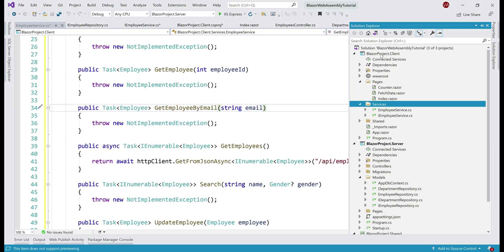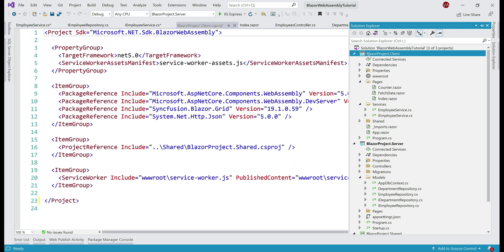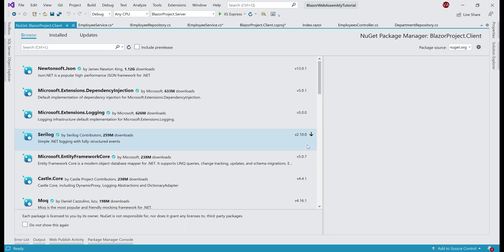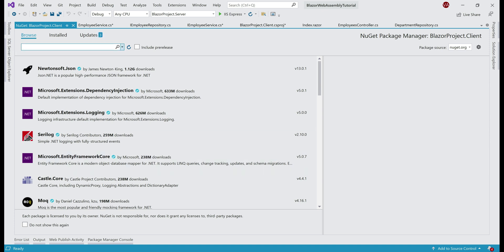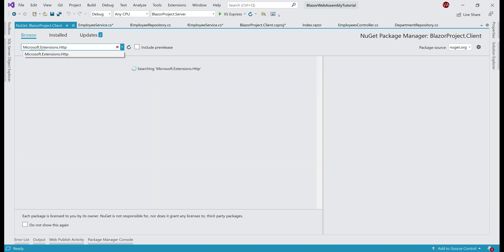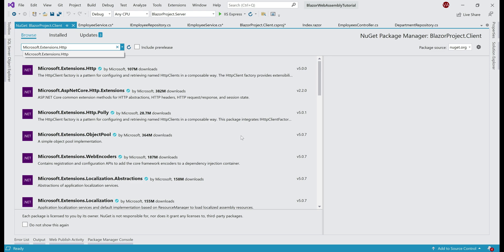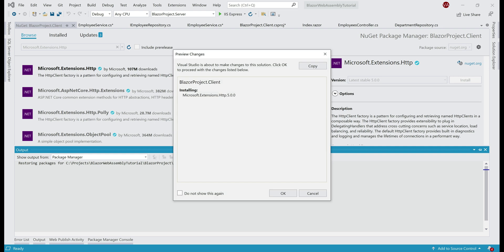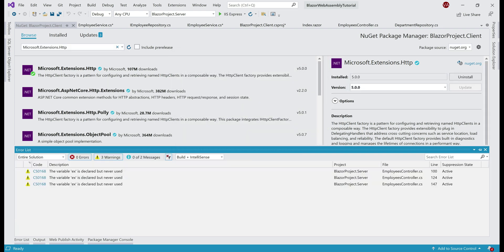It's in this client project that we want to install this NuGet package, so right-click on BlazorProject.Client and select Manage NuGet Packages. Make sure you're in the Browse tab, search for microsoft.extensions.http, select the package, and then click Install. Package installation complete. Next, we need to configure HttpClientFactory and related services.